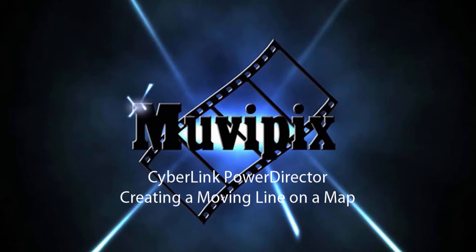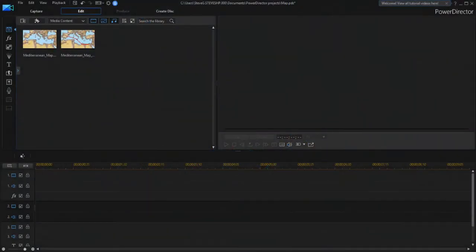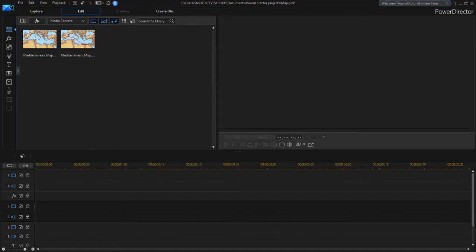Hello, this is Steve Grazetti, co-founder of MoviePix.com and author of the MoviePix.com Guide to CyberLink PowerDirector. And here we are in PowerDirector, creating one of the most often requested special effects in the program. How do you draw a moving line across a map, Indiana Jones style?